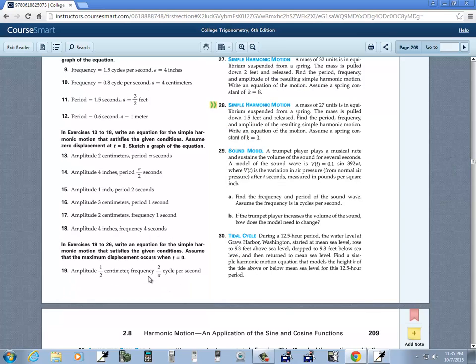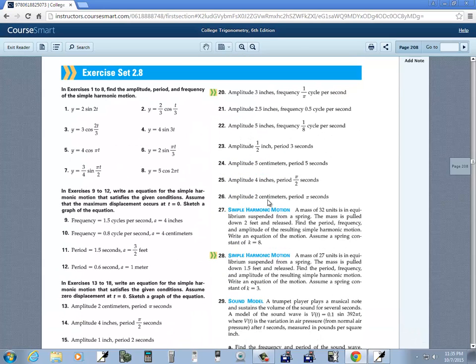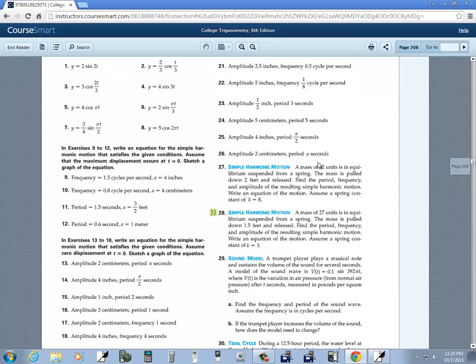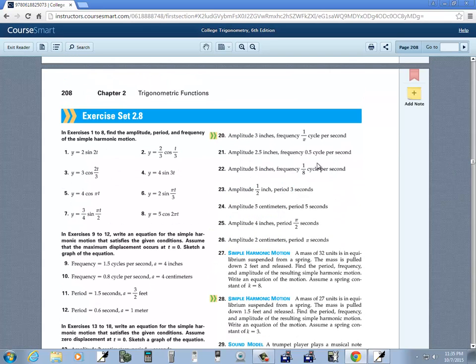The remaining problems work the same way. They tell you to use the cosine version when maximum displacement occurs at t equals 0, and they either give you the frequency or the period. If they give you the period, take its reciprocal to get the frequency. That's the basic process for setting up these simple harmonic motion equations.